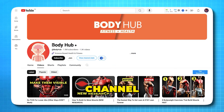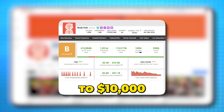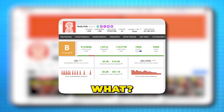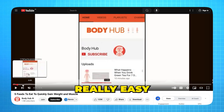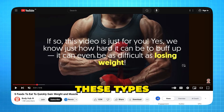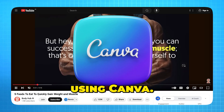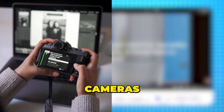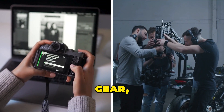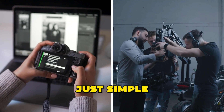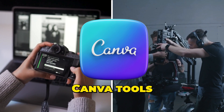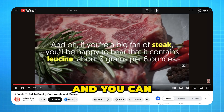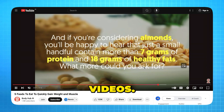This faceless YouTube channel is making close to $10,000 a month, and guess what? It's really easy to create these types of videos using Canva. You don't need fancy cameras or expensive gear, just simple Canva tools and a bit of creativity, and you can make amazing faceless videos.